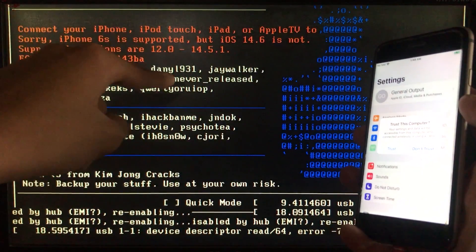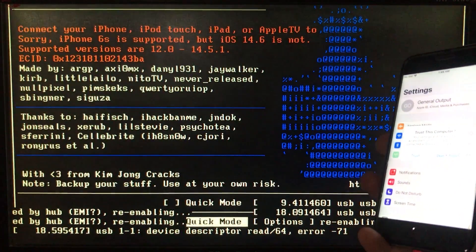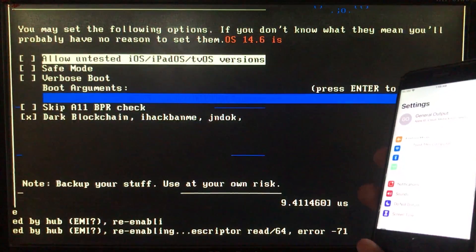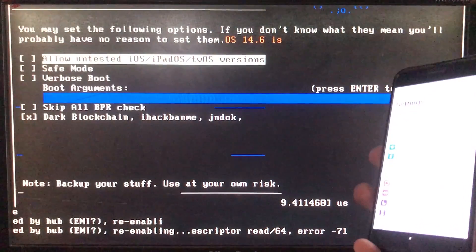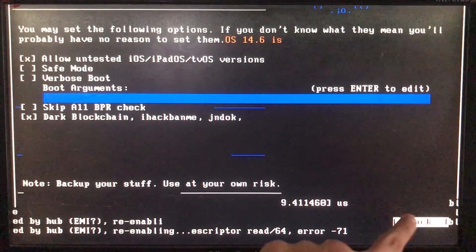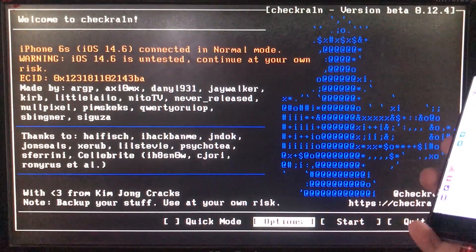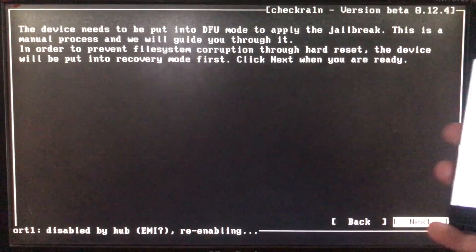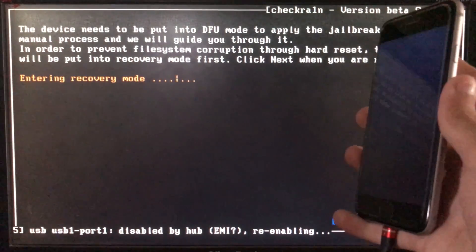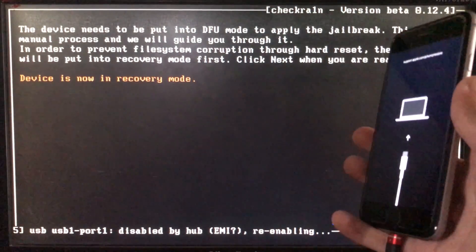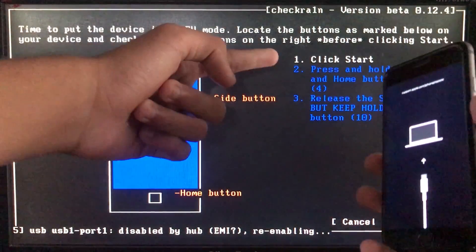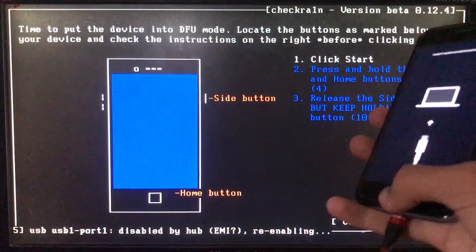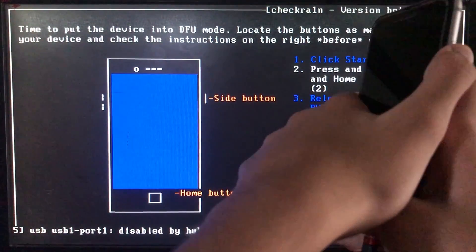The phone is connected, but it's showing a warning. So I'll go to options and click the first option, which is 'allow untested iOS versions,' then click back. Now we click start, then click OK, then next. The iPhone is entering recovery mode — my device is now in recovery mode. When we click start, it will instruct us to put the phone into DFU mode according to our device. I will put my phone into DFU mode according to the given instructions, and now it's booting.